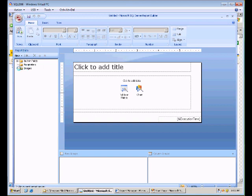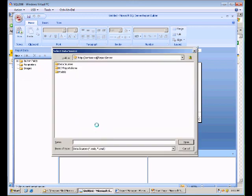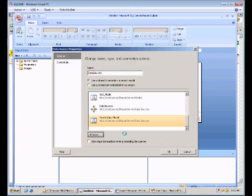And the first thing to do when you pull up a new report is to go ahead and create the data source. And in this case, what we're going to do is actually select the data source that we just created. So let's go out to the server, and you can see the server referenced here. Choose Data Sources. And what we want to do is we want to choose the Oracle data model that we just created, not the data source itself. So let's go ahead and select that. Click OK.